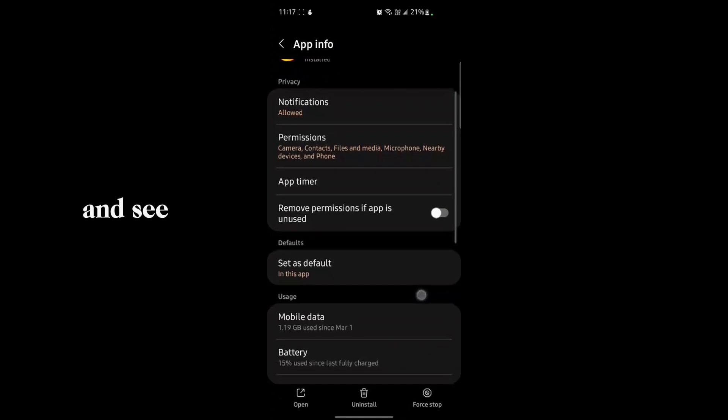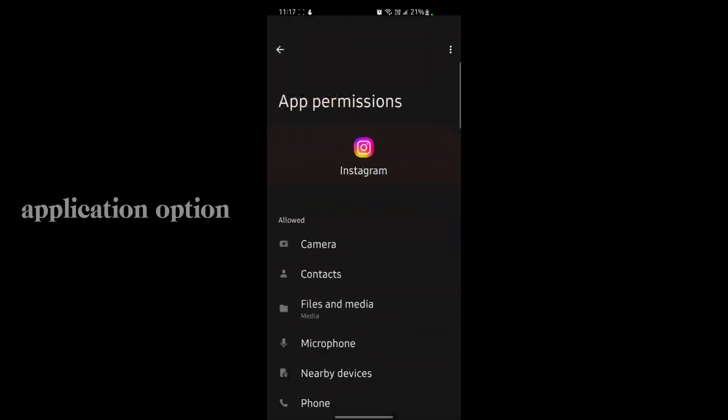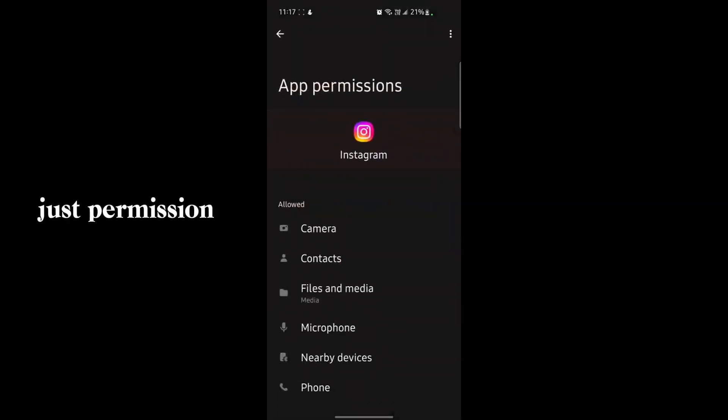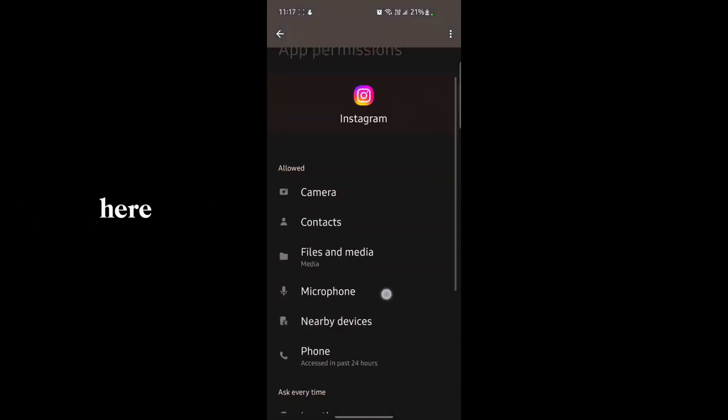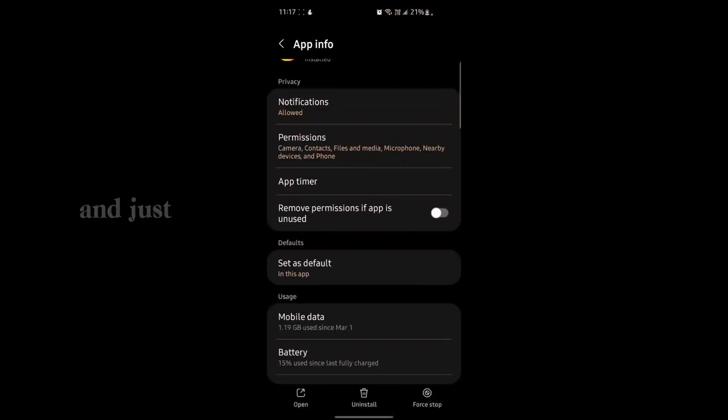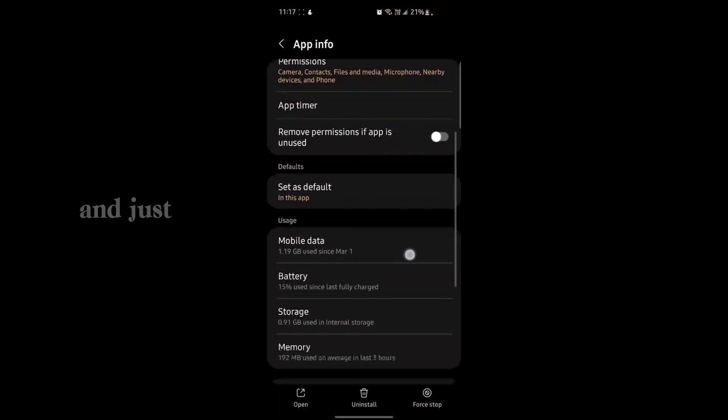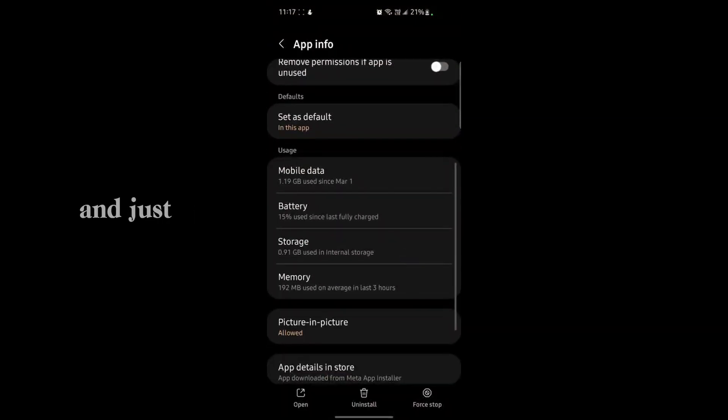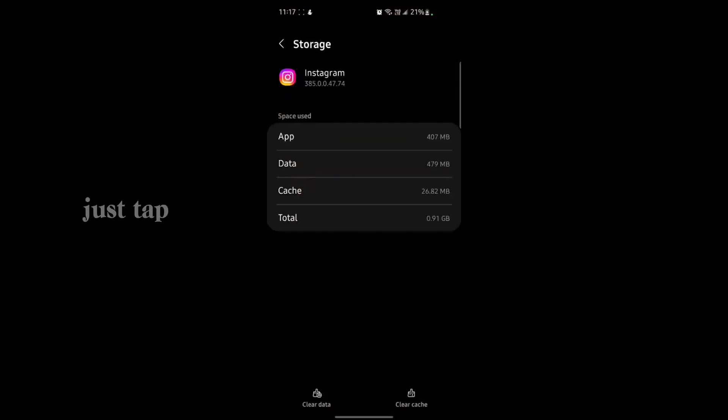Just tap on the Instagram app and you'll see that there is an information option. Allow all the permissions here, like camera, contacts, all the information. Then scroll down and find storage.